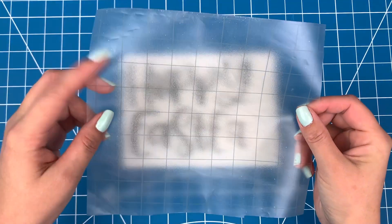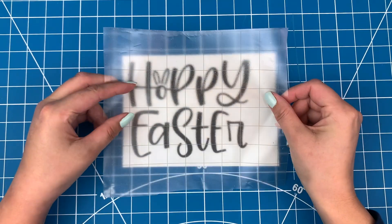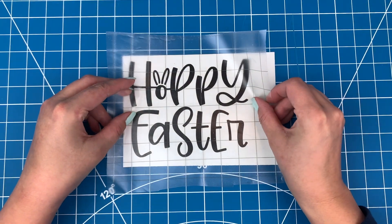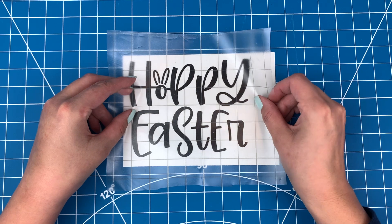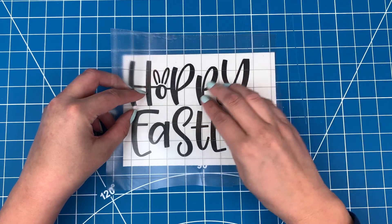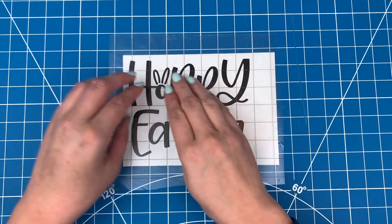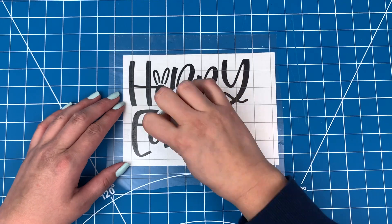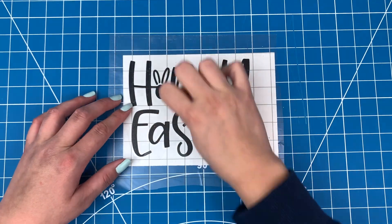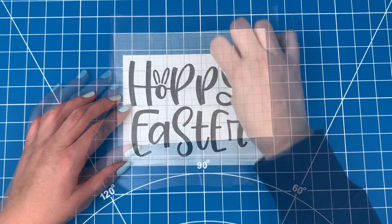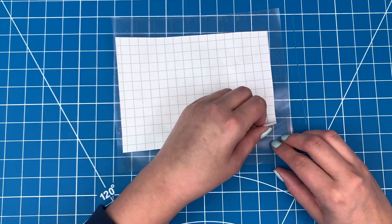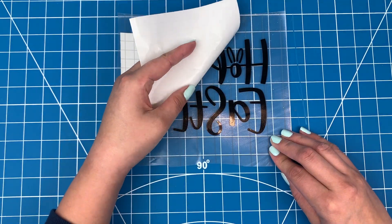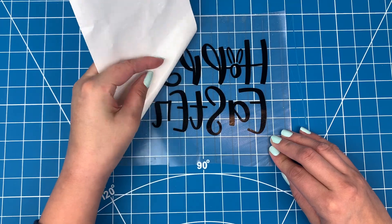Take a piece of transfer tape, a bit larger than the design, and stick it on. Use your scraper tool to stick it down to the vinyl really well. Flip it over and pull off the backing paper.